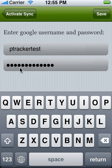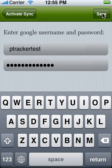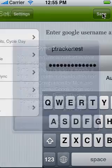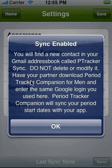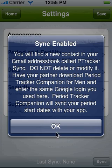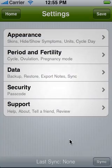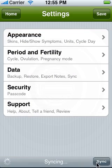I've put in my password for my Gmail account. I'm going to press save and now I'm going to sync for the first time.